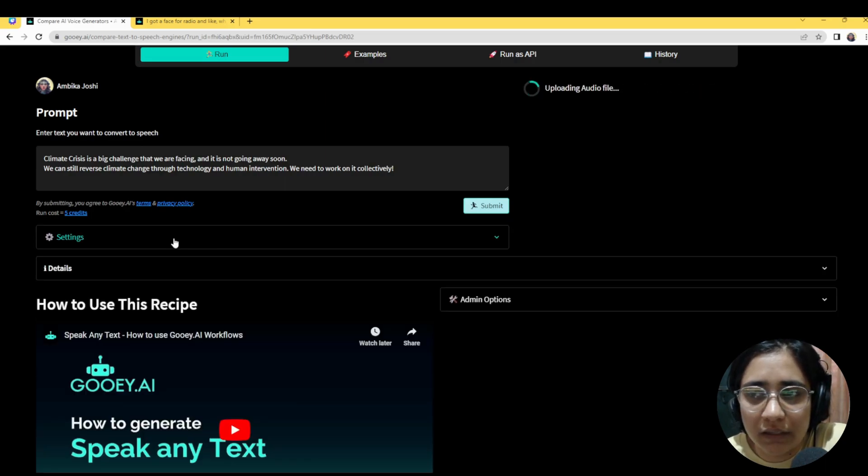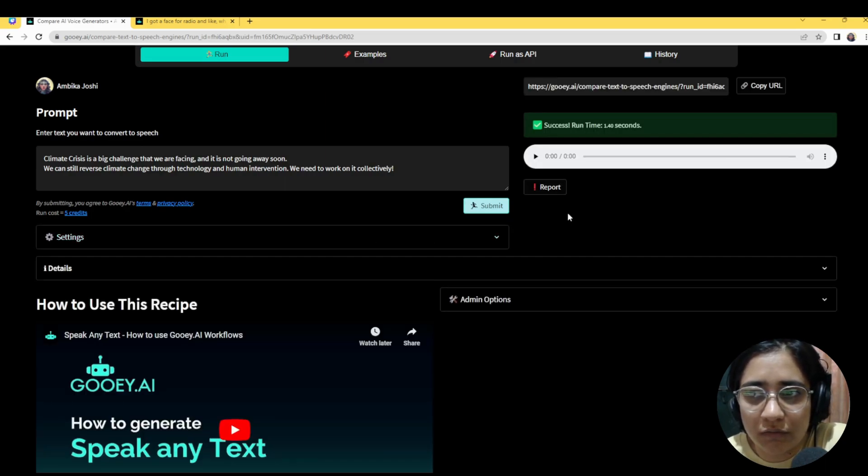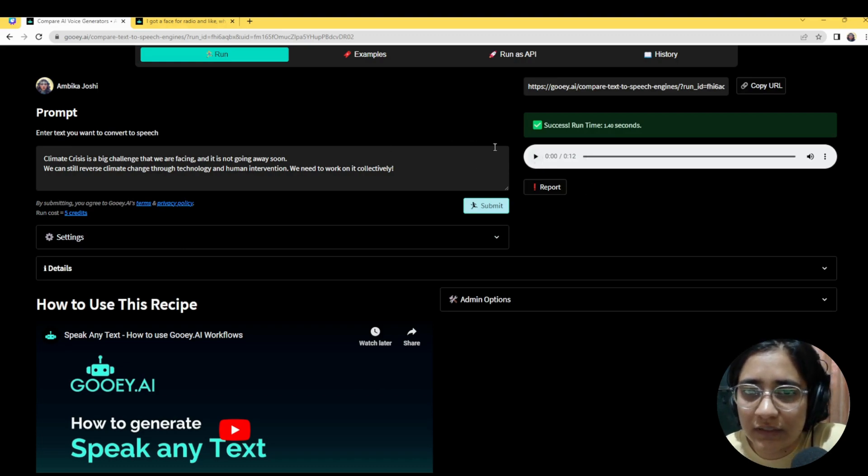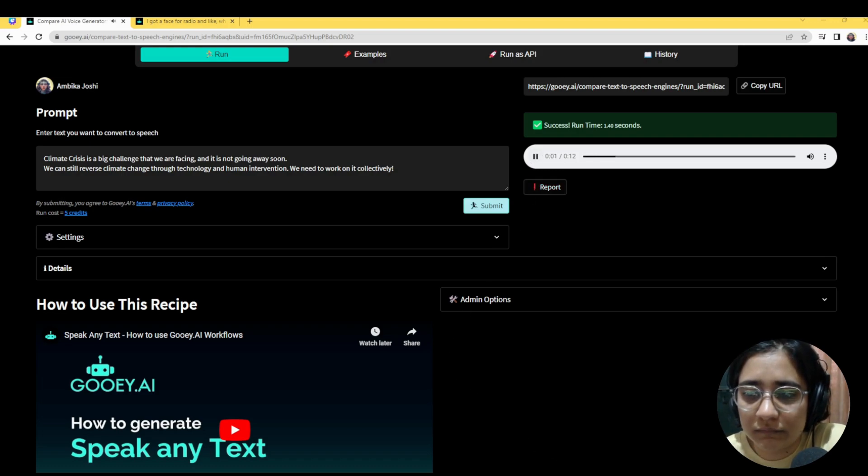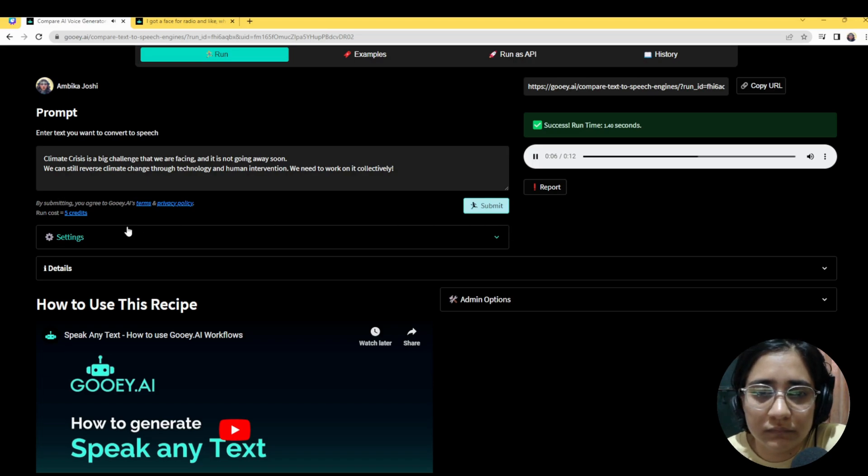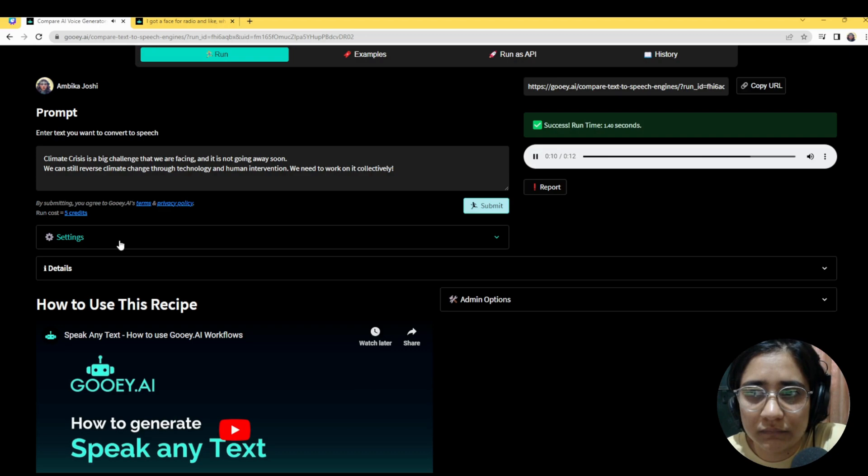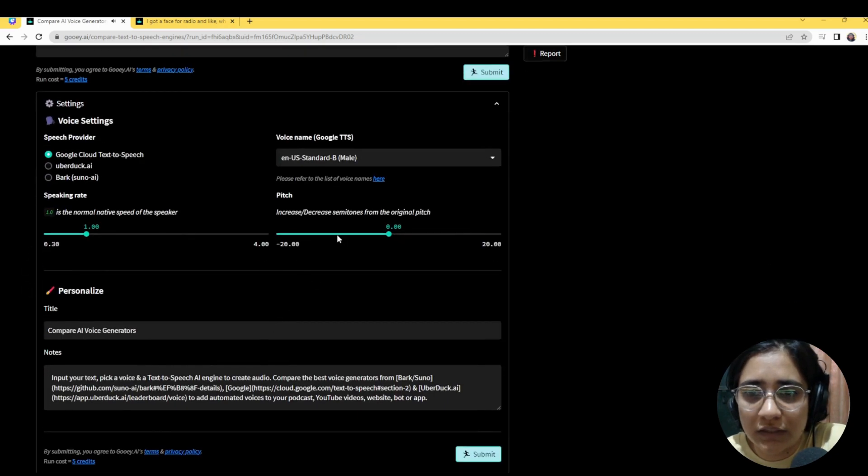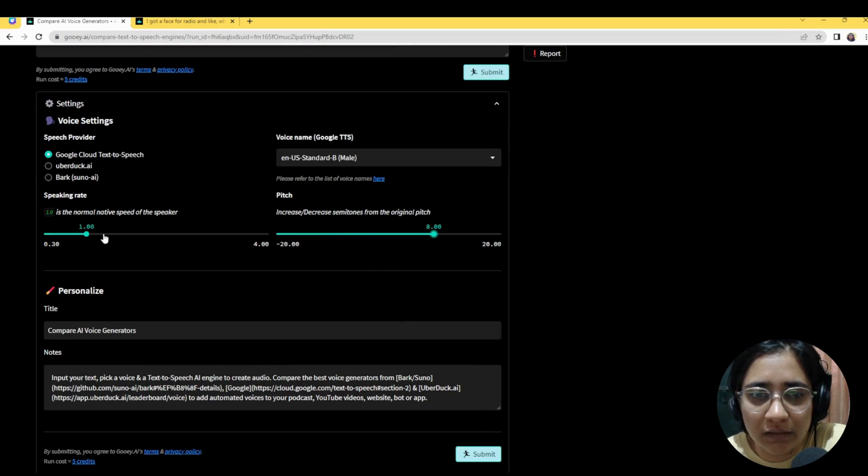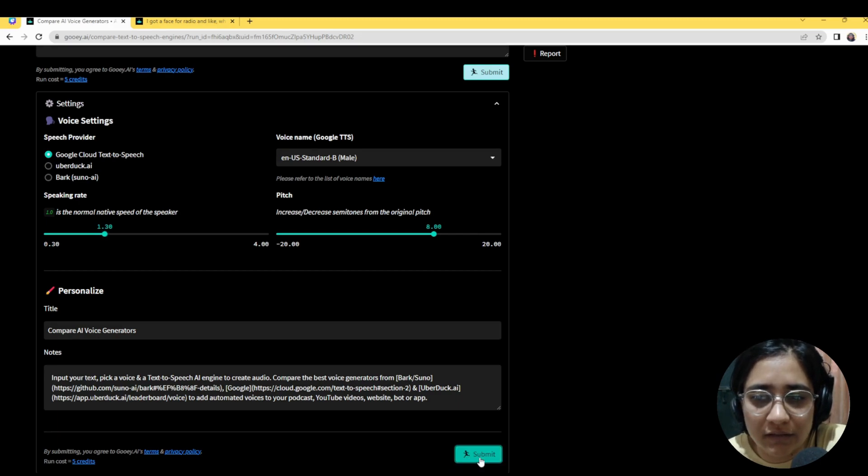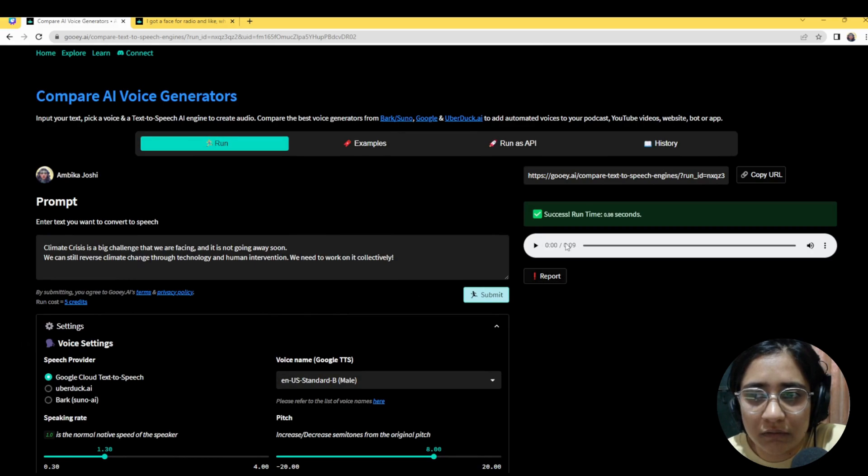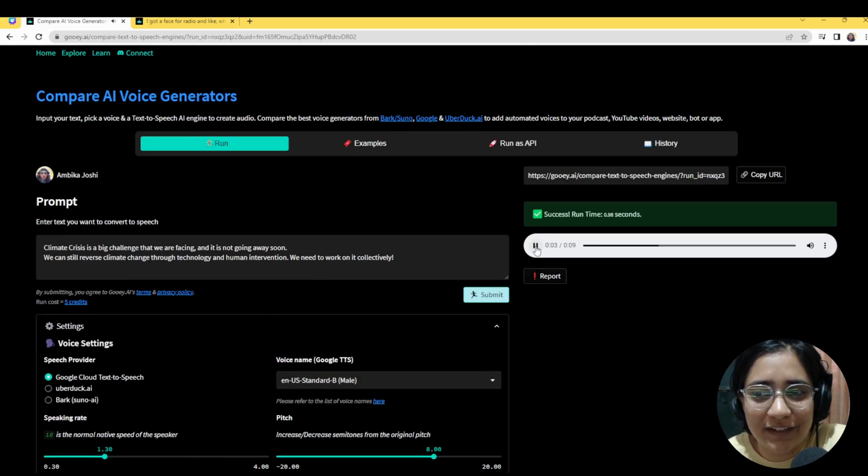And it'll give me an audio file that should be, oh here it is, ready. So it should say climate crisis is a big challenge we're facing and it is not going away soon. It's a bit higher pitched and also really fast.